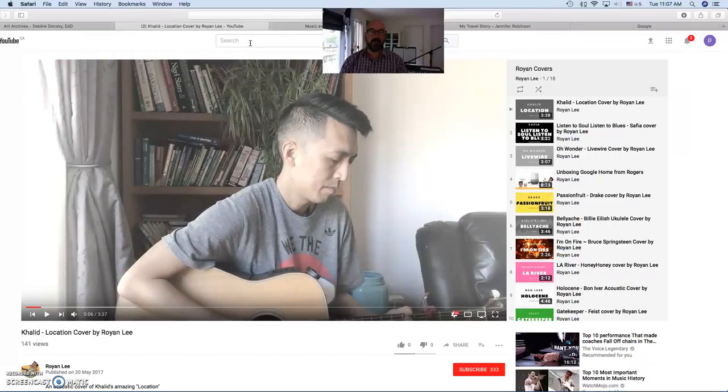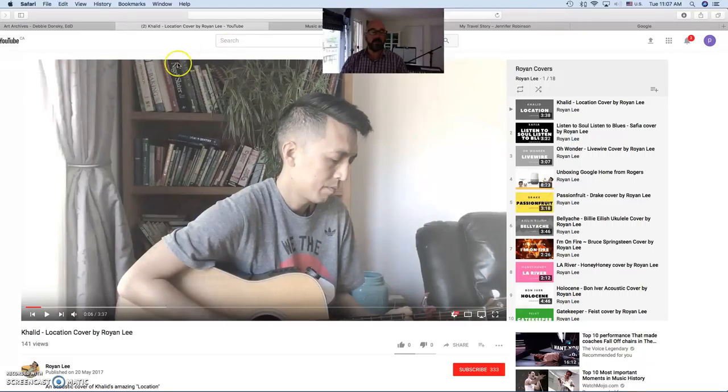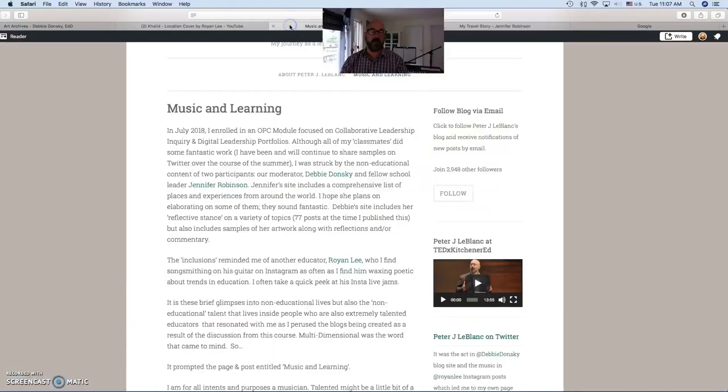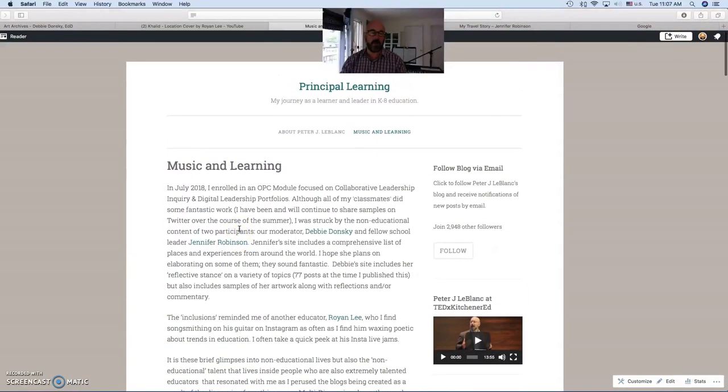And then I think for students or parents or people who are not in education and who might happen to look at our content, it makes them realize that we live outside of an educational realm, that we exist outside of education. So it prompted me to create my own music and learning page.